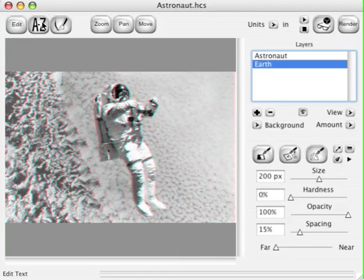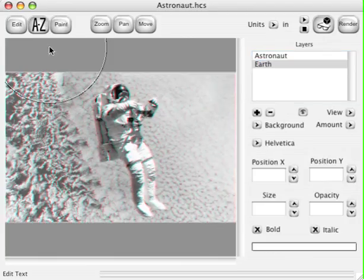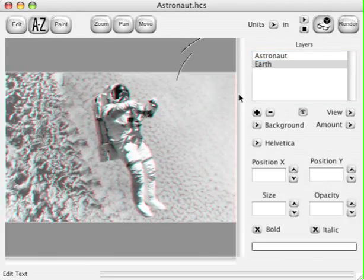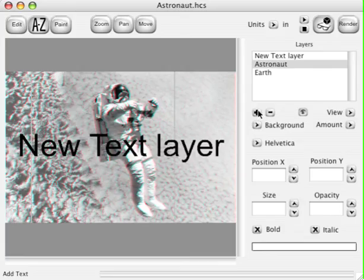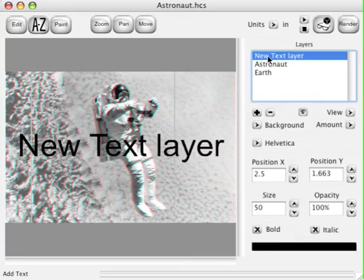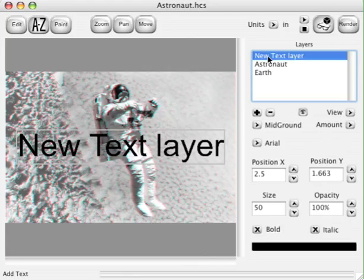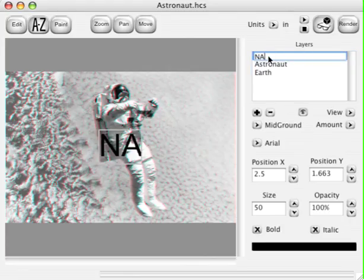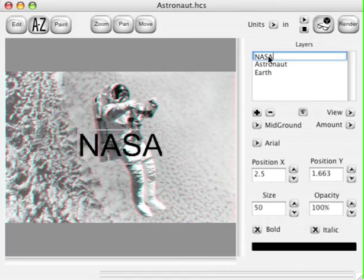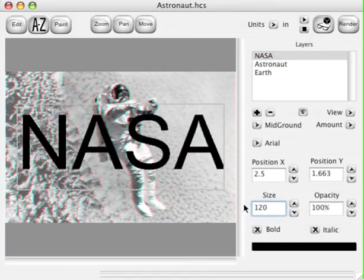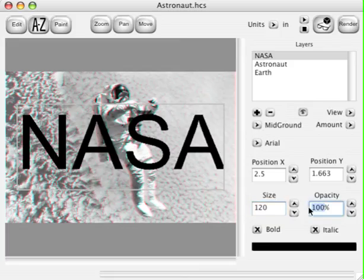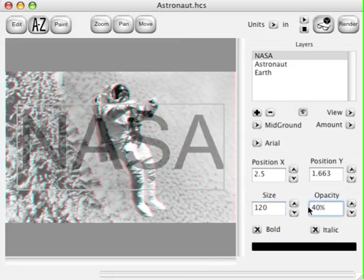Let's add some text. We can put some text in here and have it floating anywhere we like. Click the Text button and then click the Add button for a new text layer. Double click that text layer and rename it, just name it all caps N-A-S-A. Now let's set that text size to 120 and set its opacity to 40%, and check the bold checkbox.